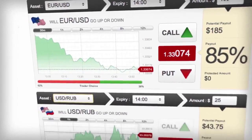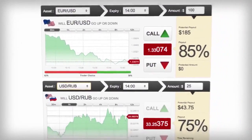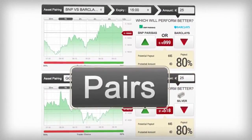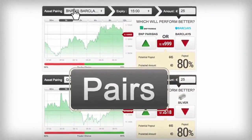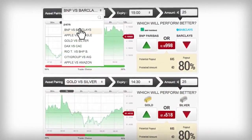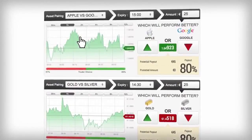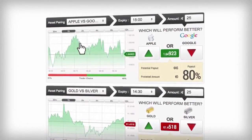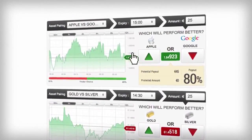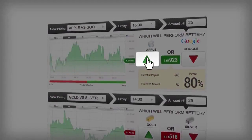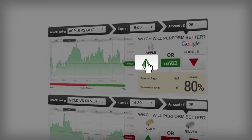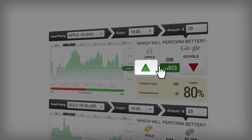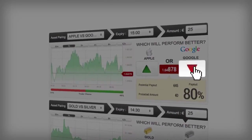Ready to hear some other unique features? You can even trade pairs if you want to challenge one asset against the other. Just choose an asset pair, and if you think the first asset will outperform the second asset by expiry, then click Call. But if you think the second asset will outperform the first by expiry, then click Put.